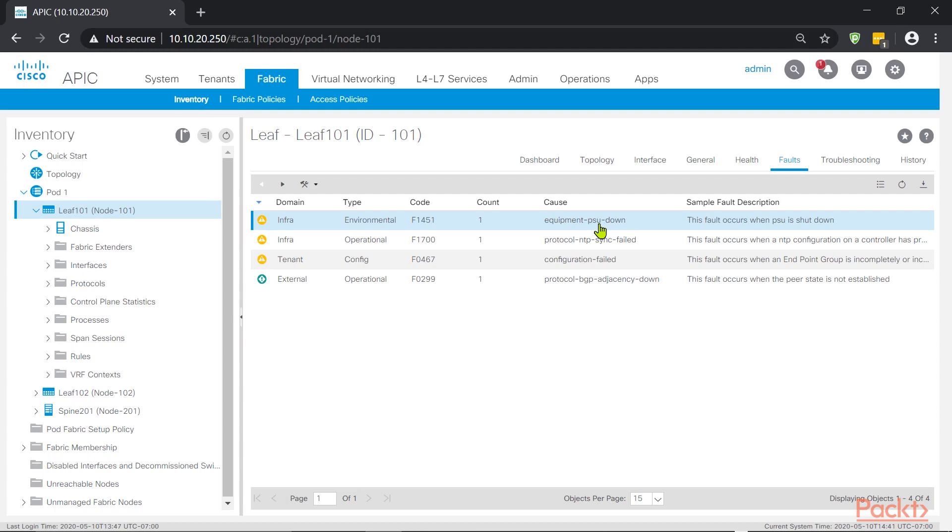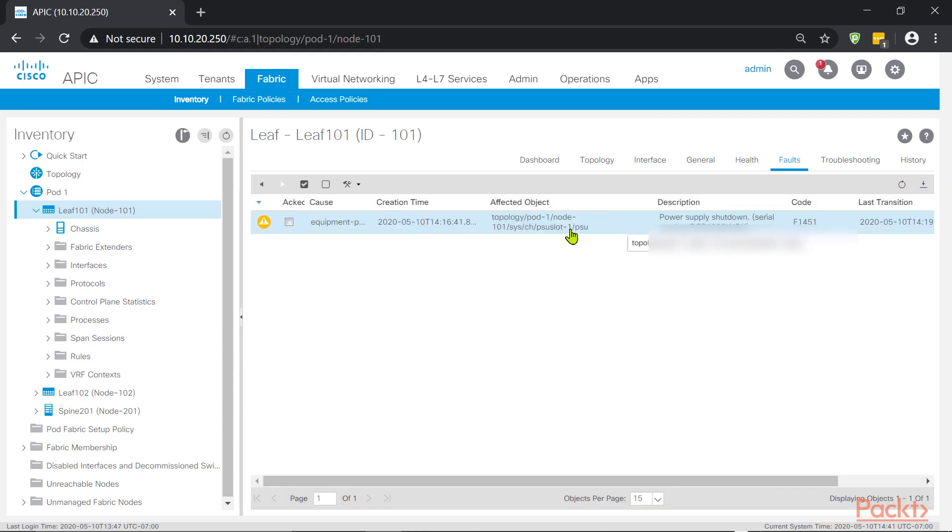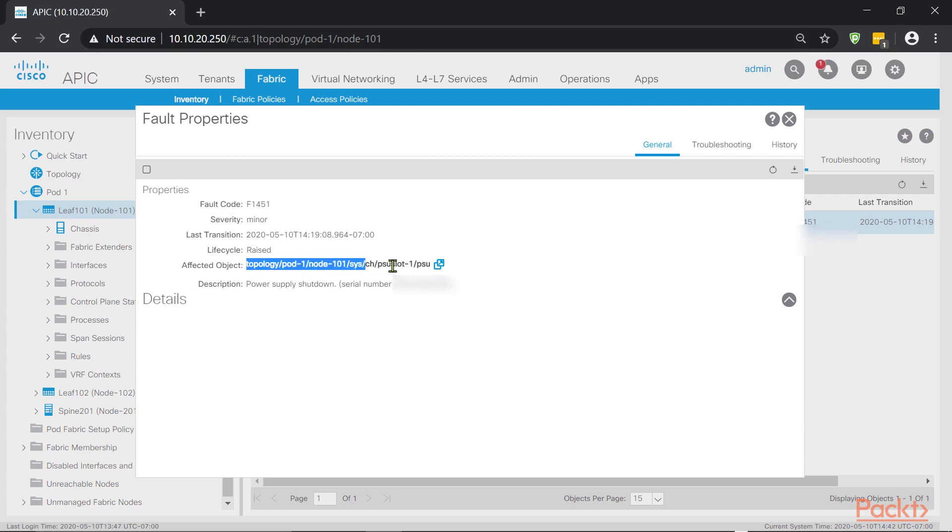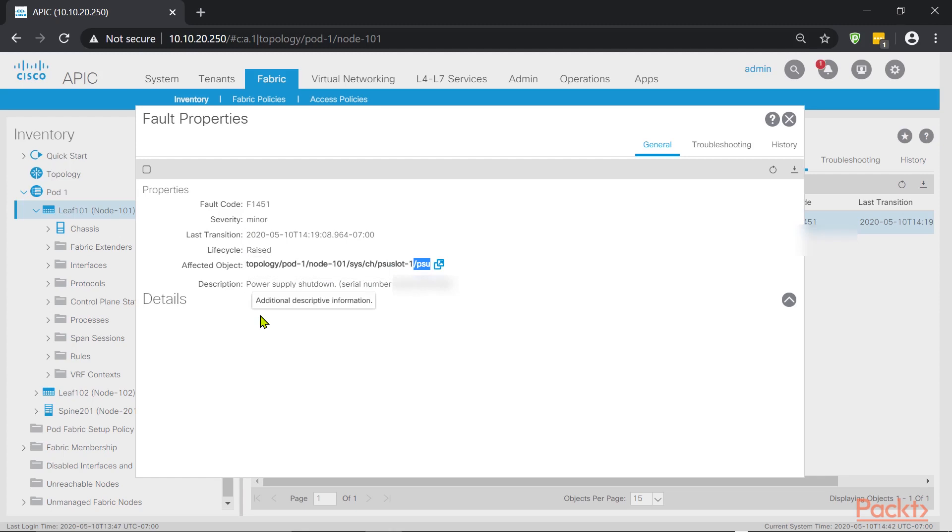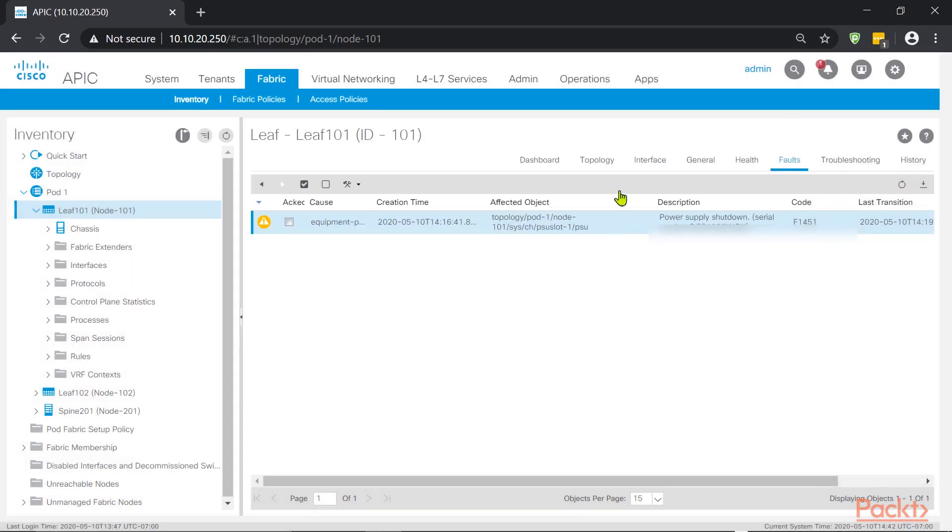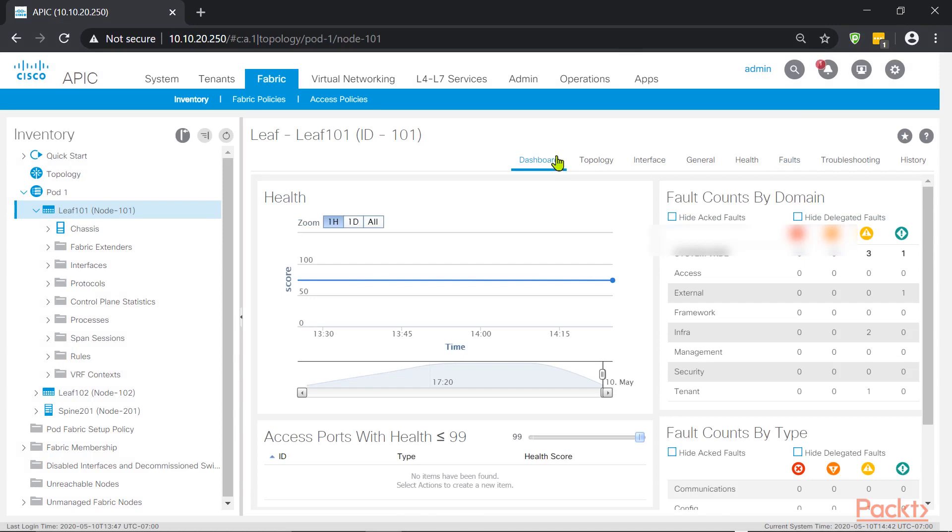So it's telling me, hey, you're not redundant when it comes to power supply. If we want to see more information, we can just double click the actual fault. And it actually tells us exactly what it is. It goes all the way into the path of that particular object, in this case the power supply, and tells us what's going on. Power supply is shut down. And if there is resolution, which in this case we know what we need to do, it also tells you what you can do about it. This is one way of seeing the health score.